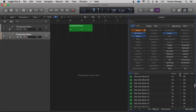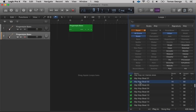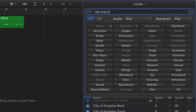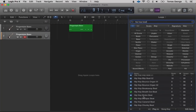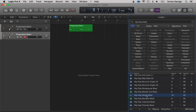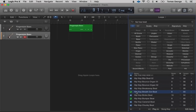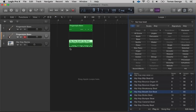We can change it by tempo, key, or beats. We can actually reset all this by hitting the Reset button, or just type in — so say we want 'hip hop beat' and here we go, we've got Hip Hop Broke Beat. Let's hear what this sounds like. You'll notice that some of these have a green box and some have a blue box. The green box with a picture of a quaver note is actually a MIDI loop.